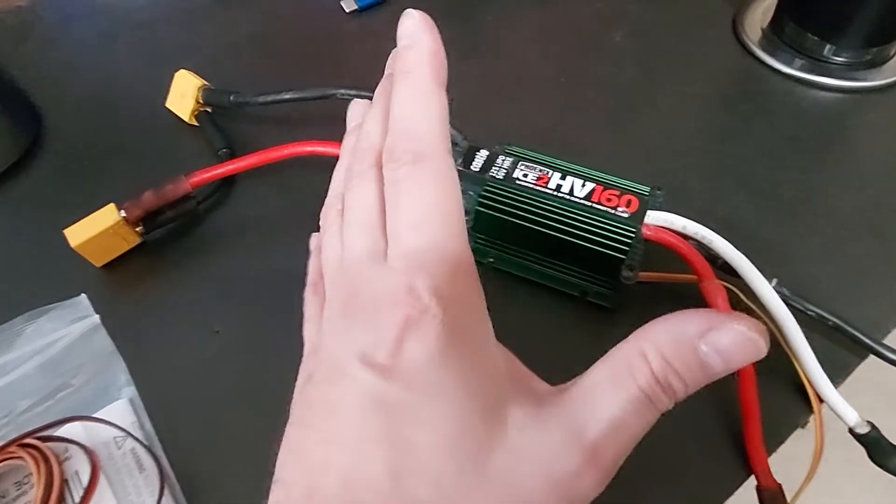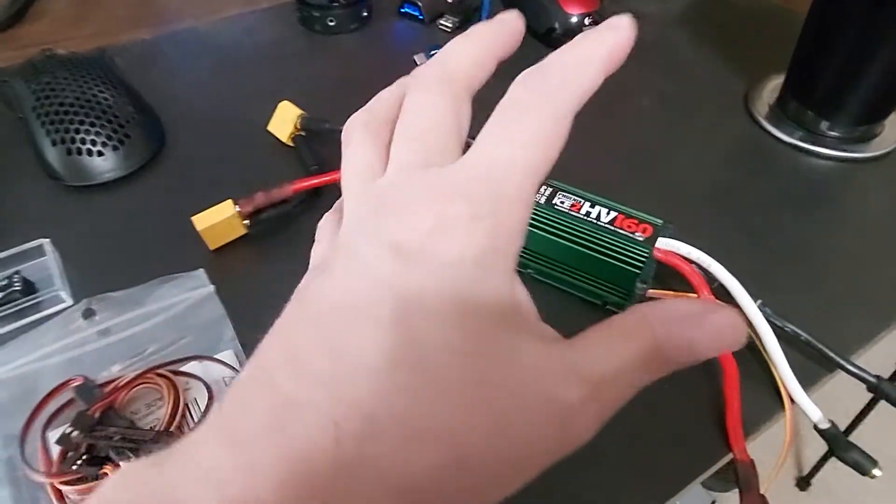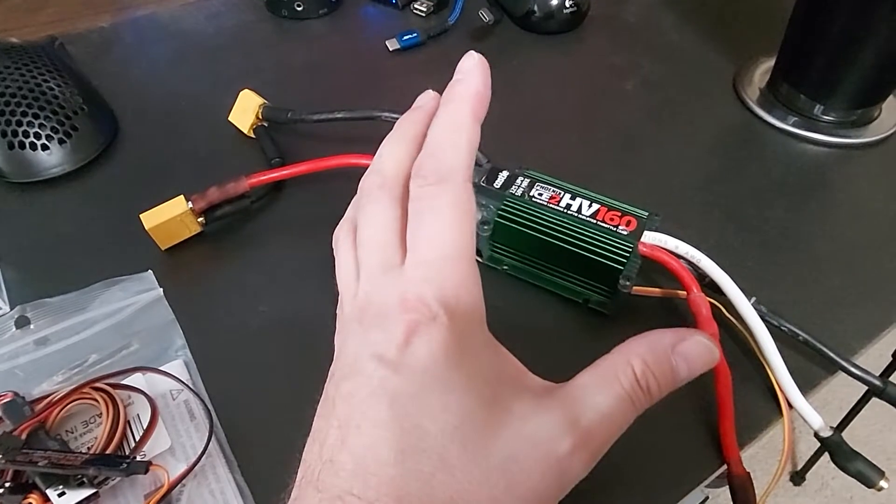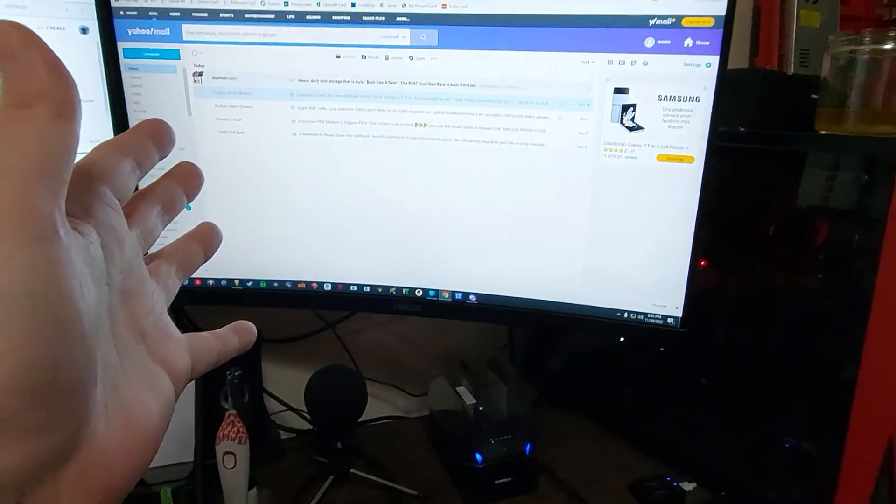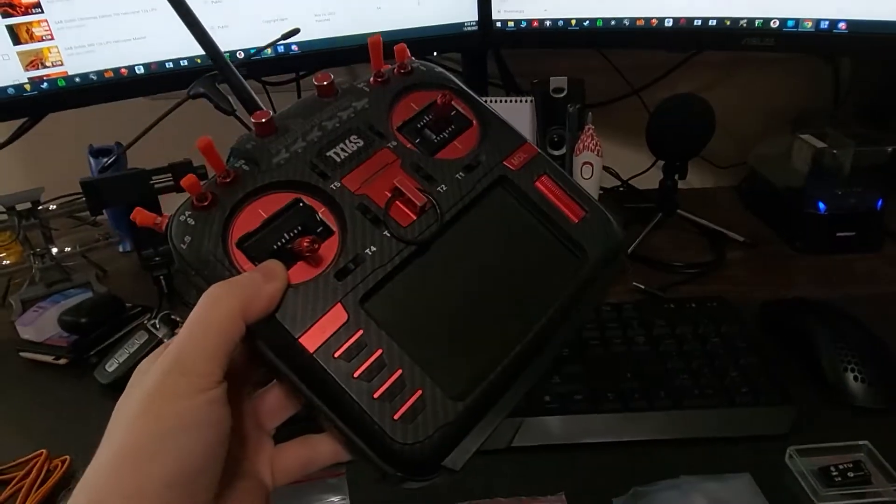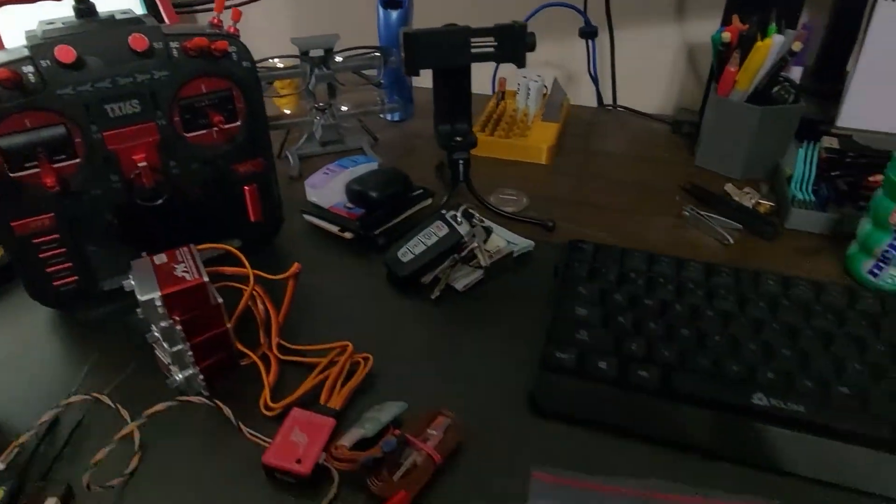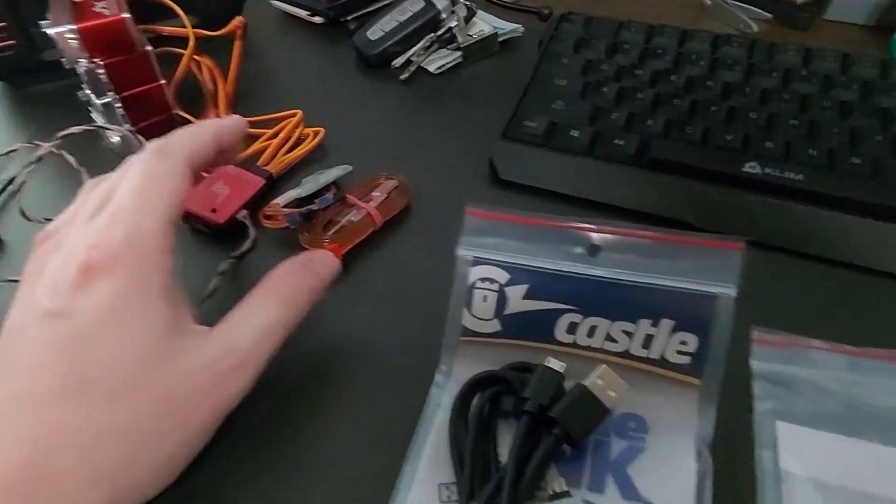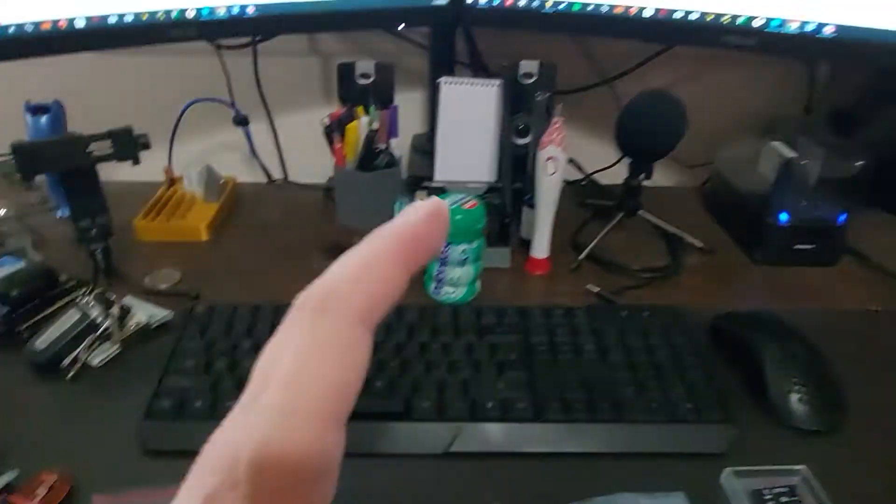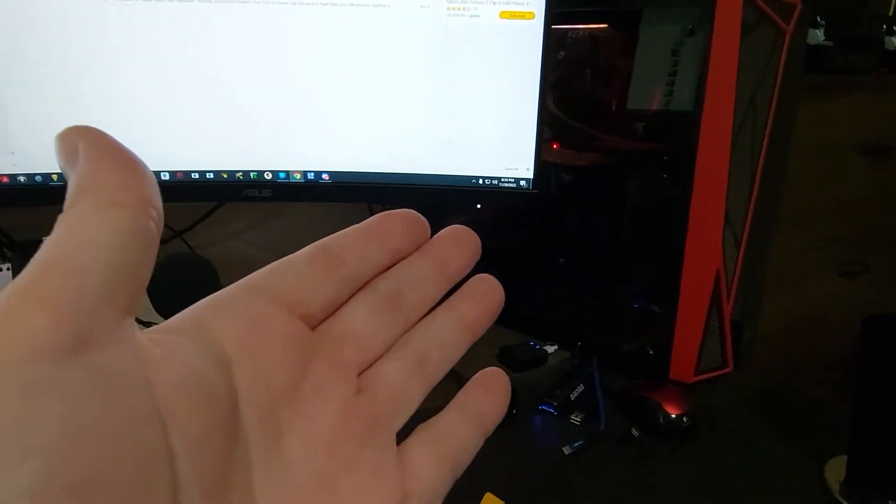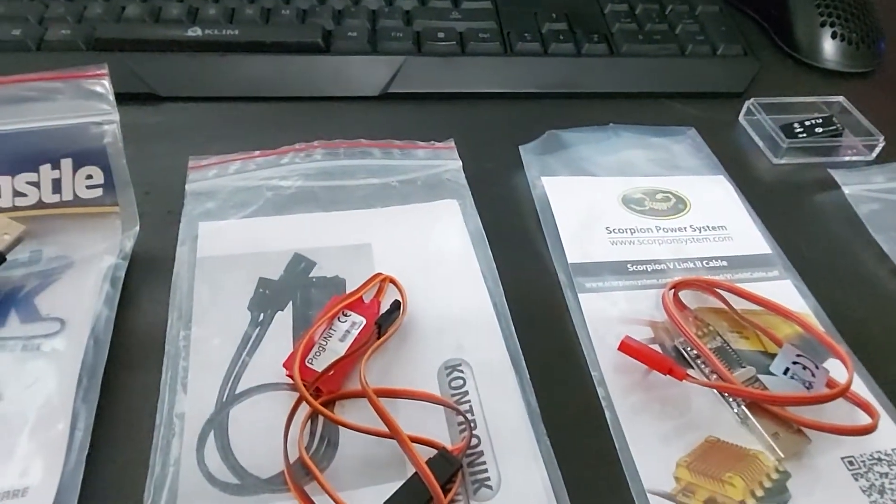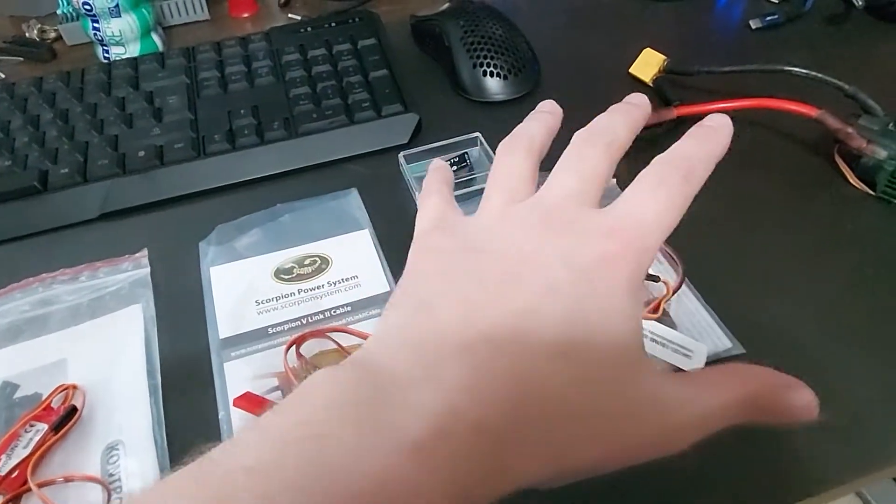Right, so the unfortunate thing about our current technological advances in the RC world is that you have to do almost everything on your computer. Your radio is completely computerized, your flight controller is completely computerized, and how are you going to make it interact with your computer? You're going to need some type of program cable. So the unfortunate thing is that you're going to wind up with all of this kind of stuff.